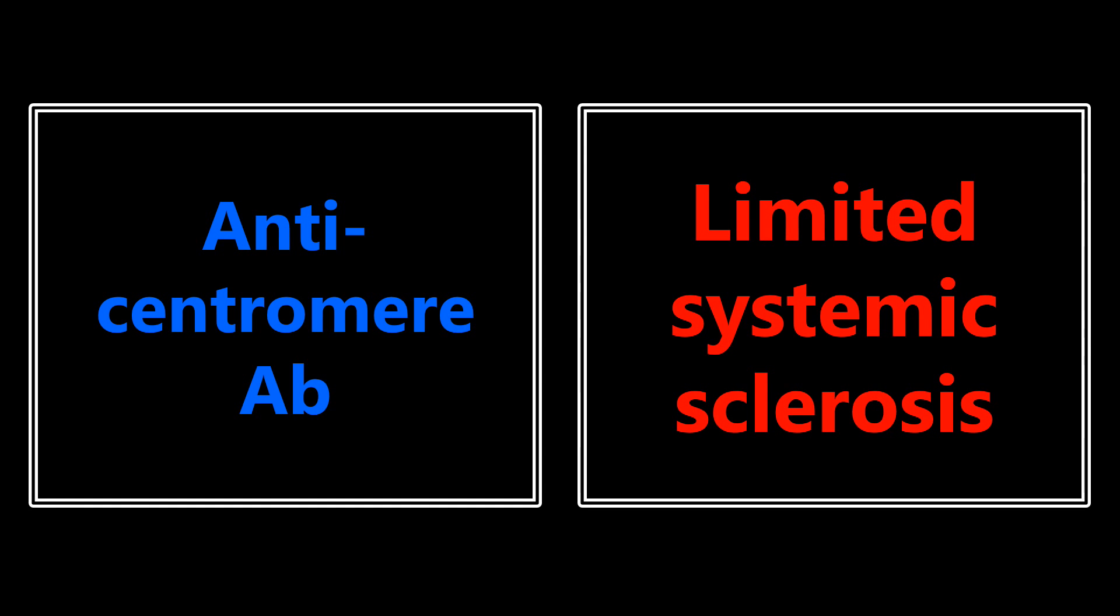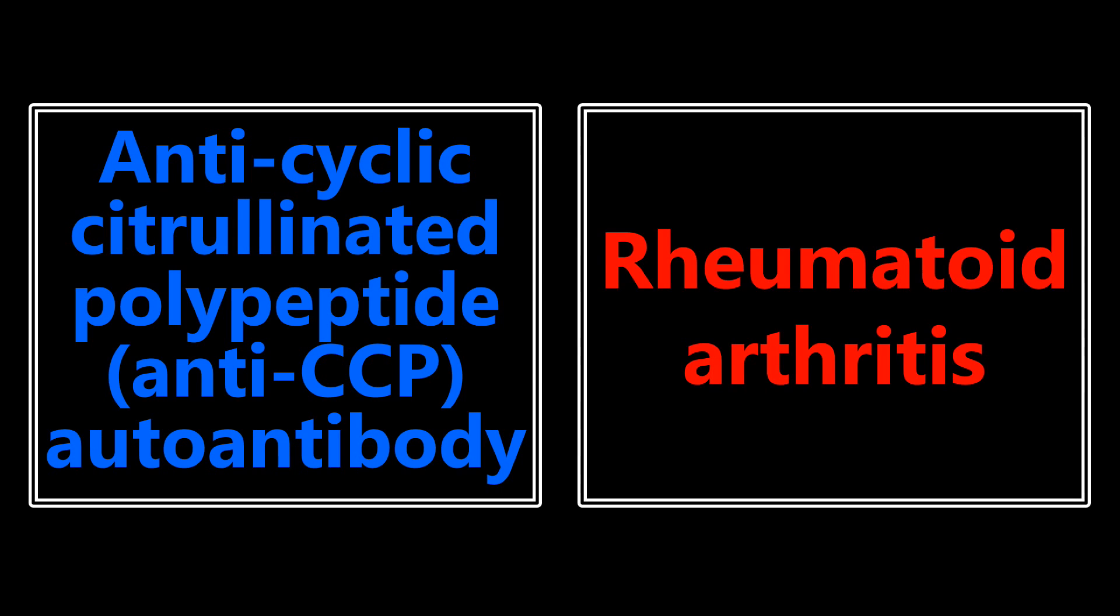Anticentromere antibody - obviously all the different types of antibodies are really important. Anticentromere antibody, you want to be thinking about limited systemic sclerosis. So this is your CREST syndrome. Anticyclic citrullinated polypeptide or anti-CCP autoantibody - that's a mouthful. But if you see anything like that, you want to be thinking about rheumatoid arthritis.